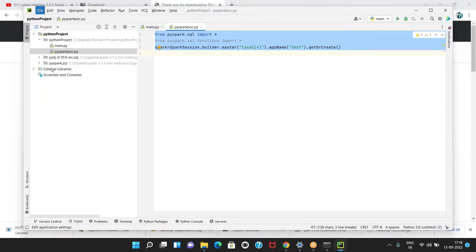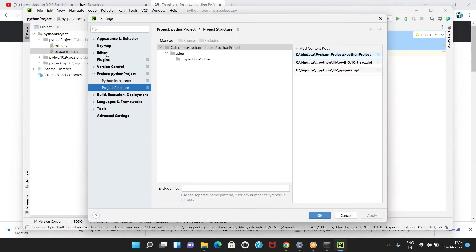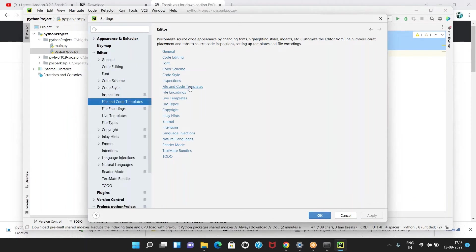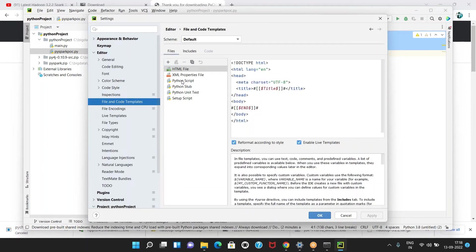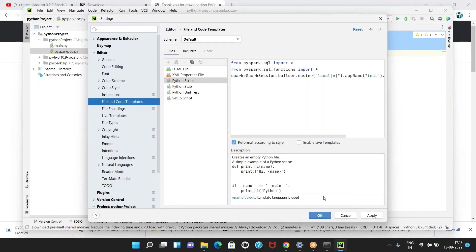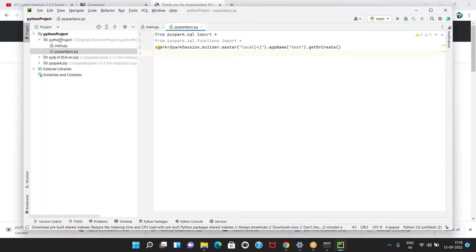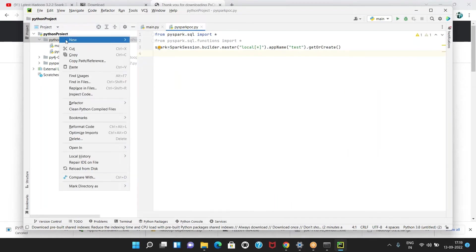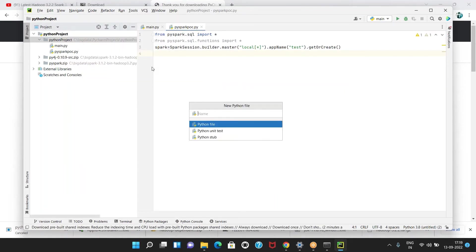In the editor there is a template — in that template there is a Python script. Just paste these three lines there. What happens then is: if you create any other PySpark object, you will automatically get those three lines. This is recommended and very manageable.